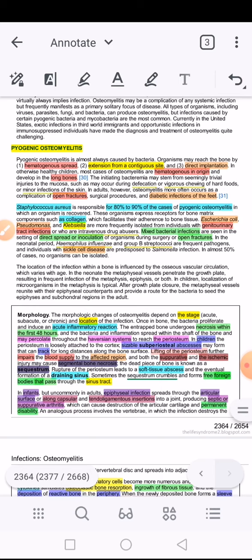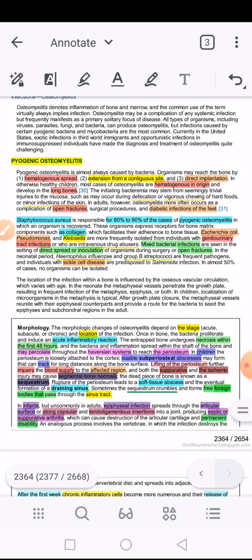Why Staph aureus? It's because Staph aureus has a particular predilection to reach and bind to bone proteins. Staph aureus, as a microorganism, has receptors on its surface which have affinity for certain bone matrix components. For example, it has receptors specific for collagen, which is a very important component of bone. This explains why 80–90% of recovered organisms in osteomyelitis are Staph aureus.